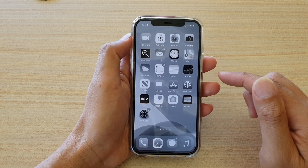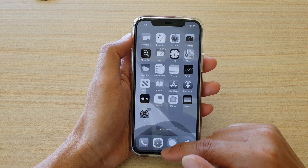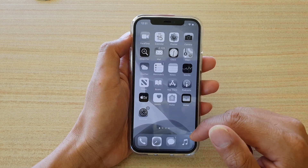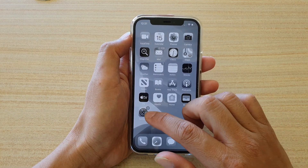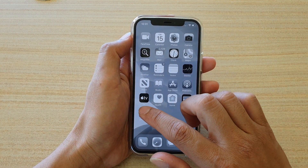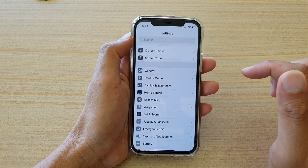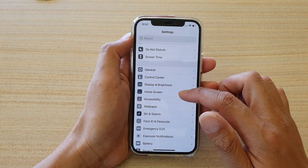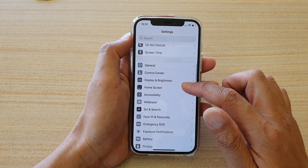First let's go back to your home screen by swiping up at the bottom of the screen. Then we're going to tap on Settings on the home screen. In Settings, go down and tap on Accessibility.